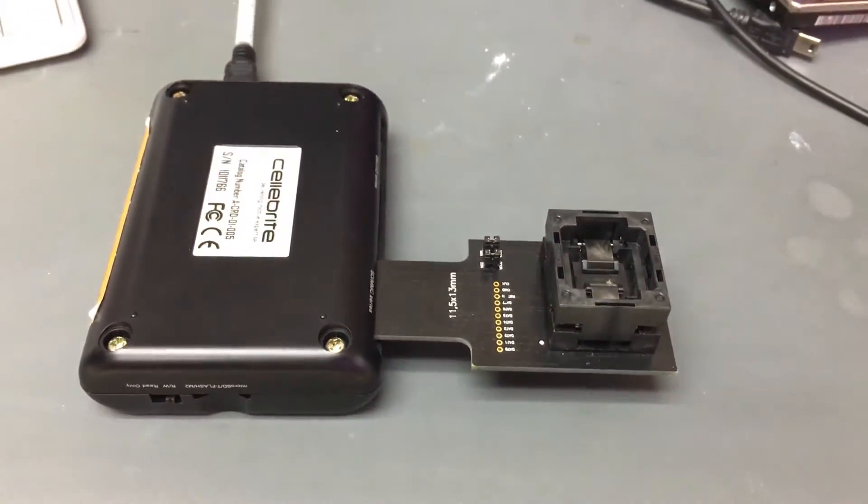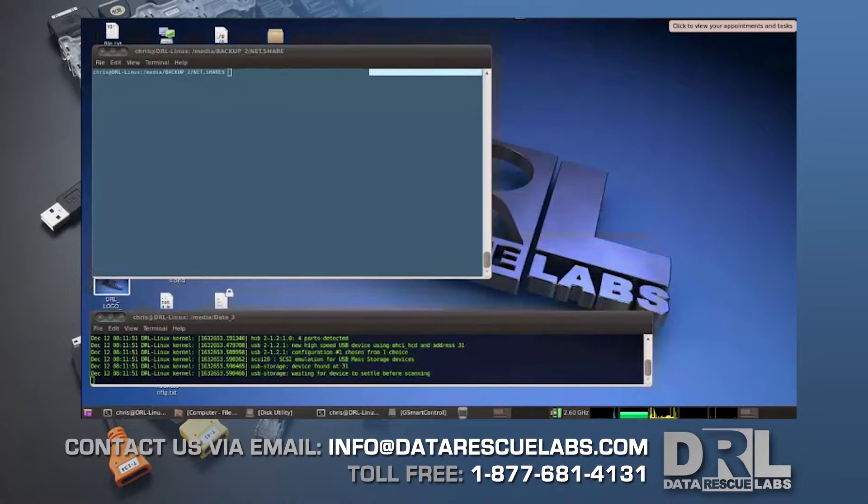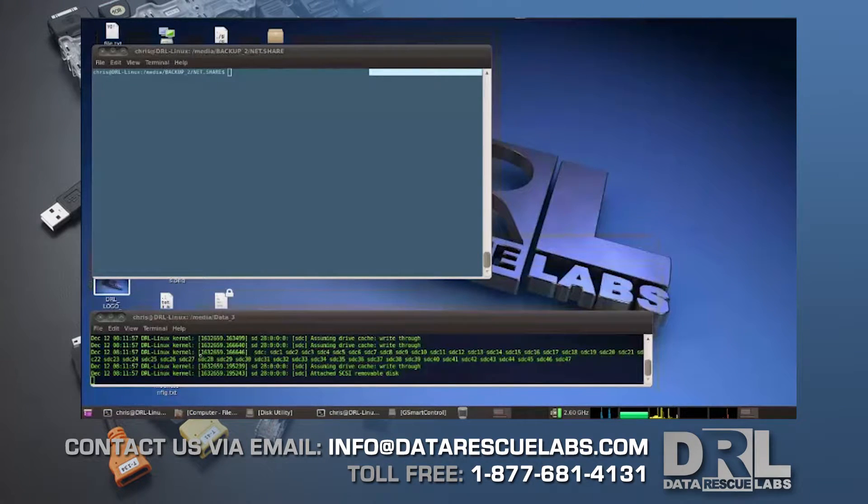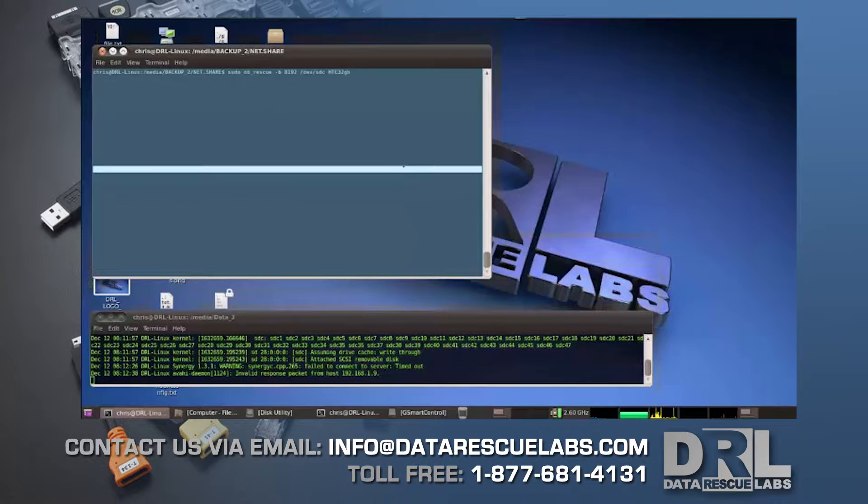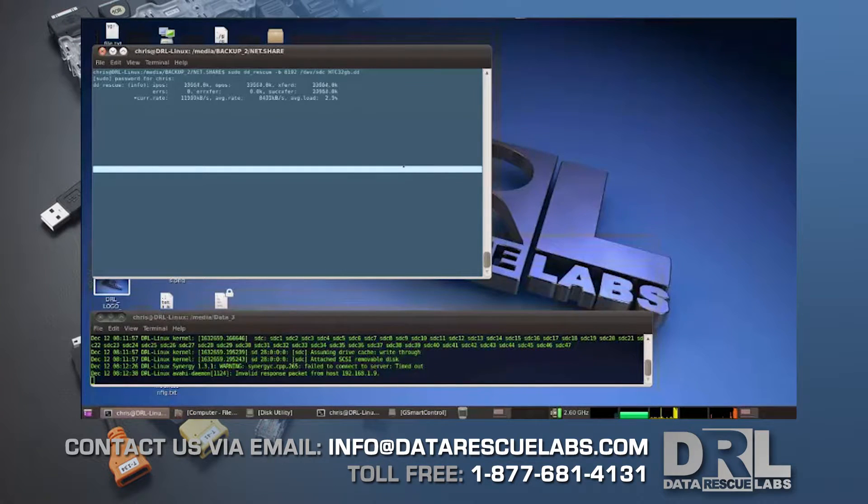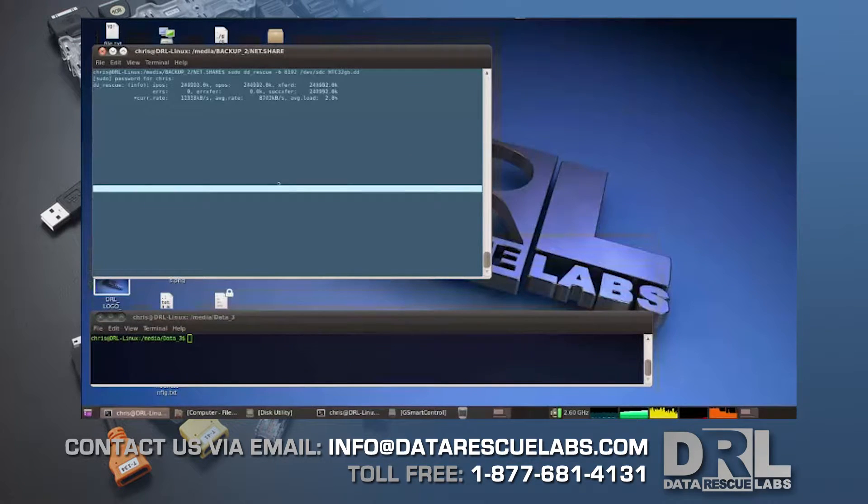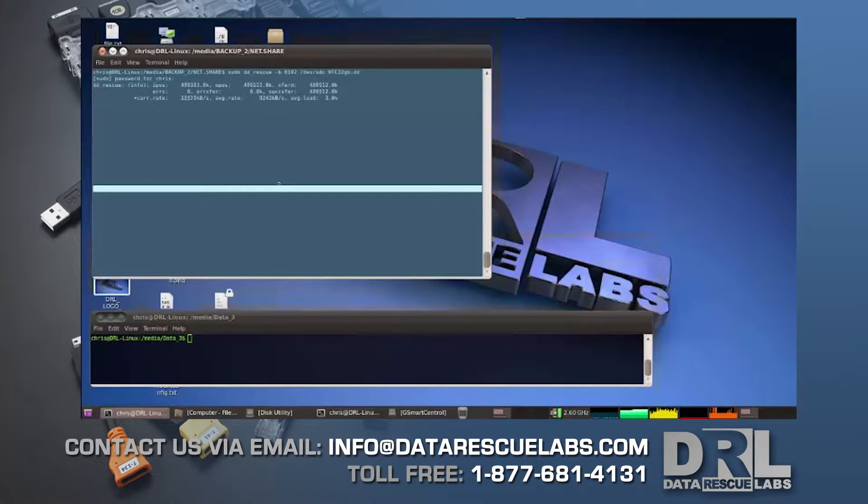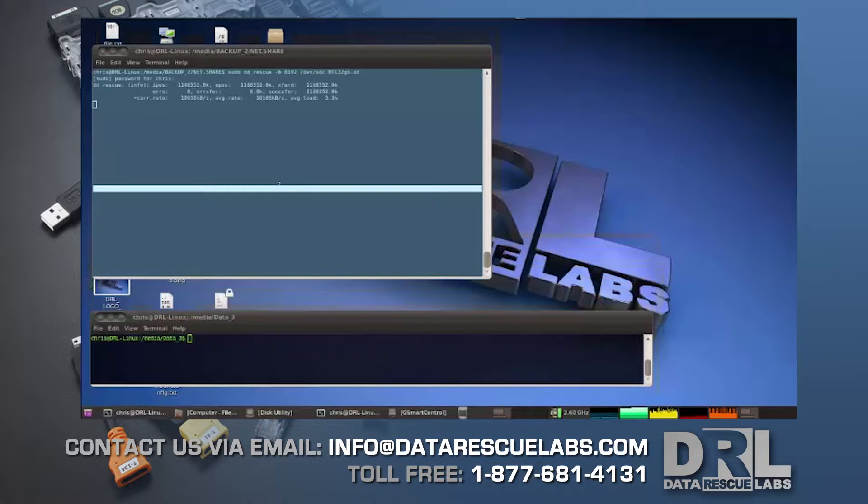So now here in the Linux station, we're going to plug it in, check for the size, and check for the partitions. They didn't actually show up—and there it is, /dev/sdc. So we're going to initiate the DD rescue and we're going to start imaging.